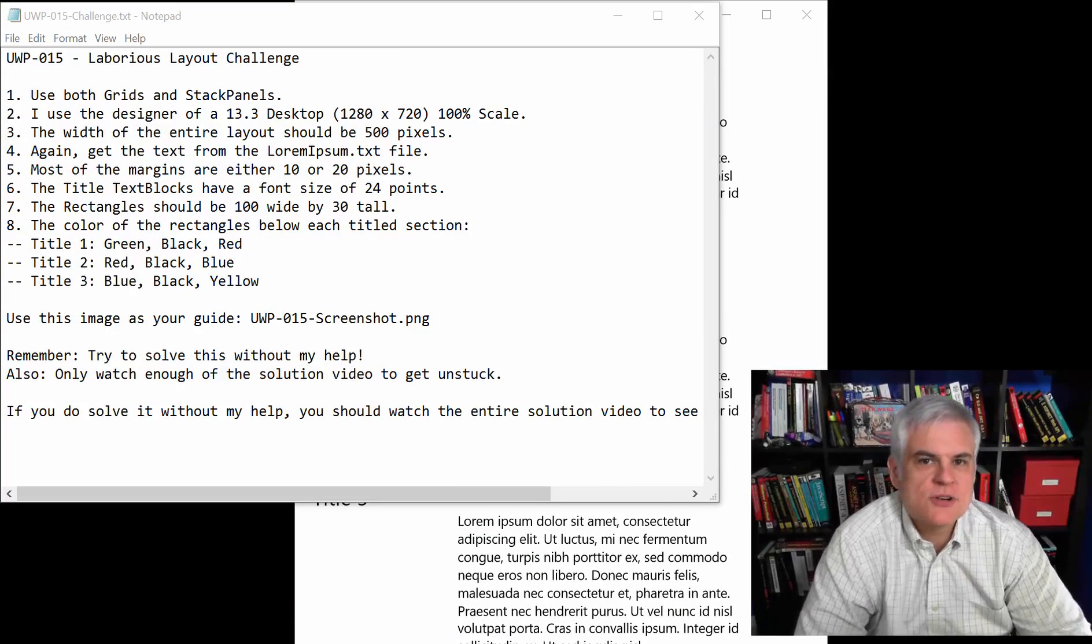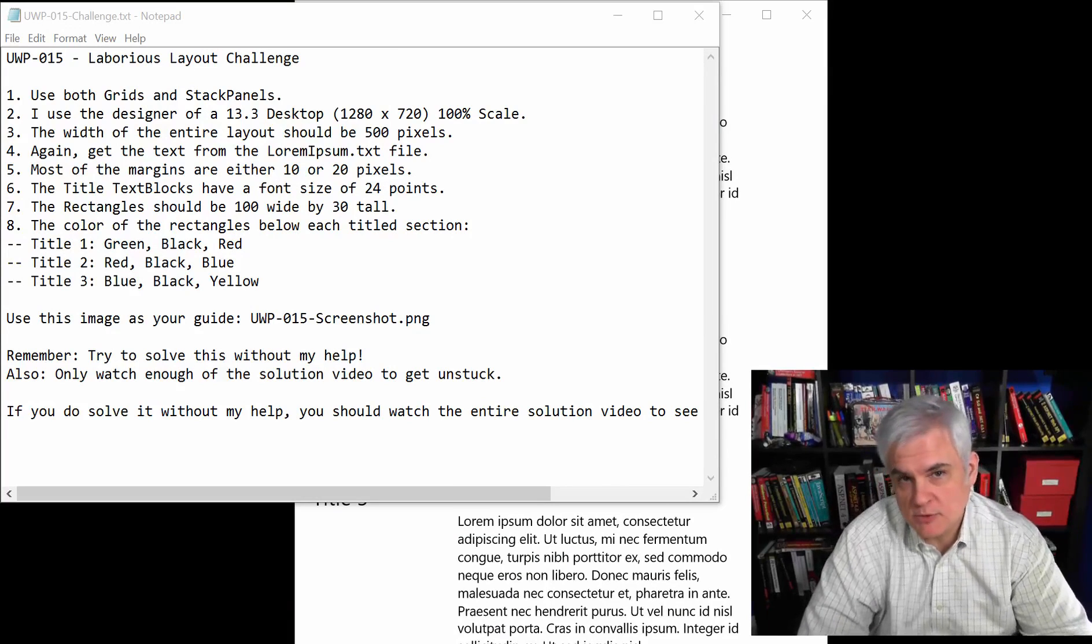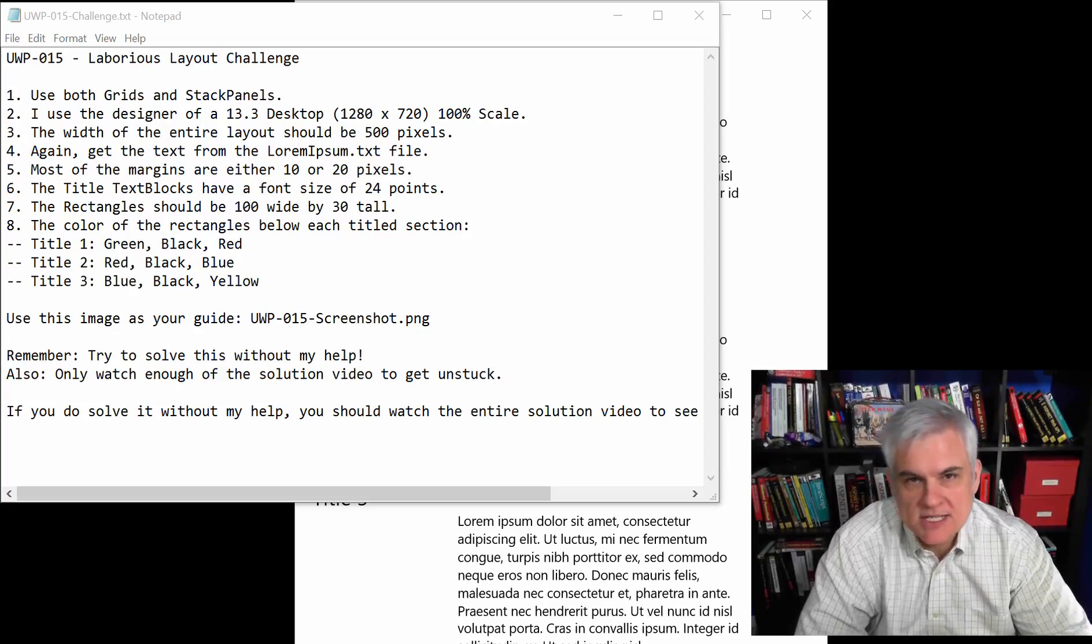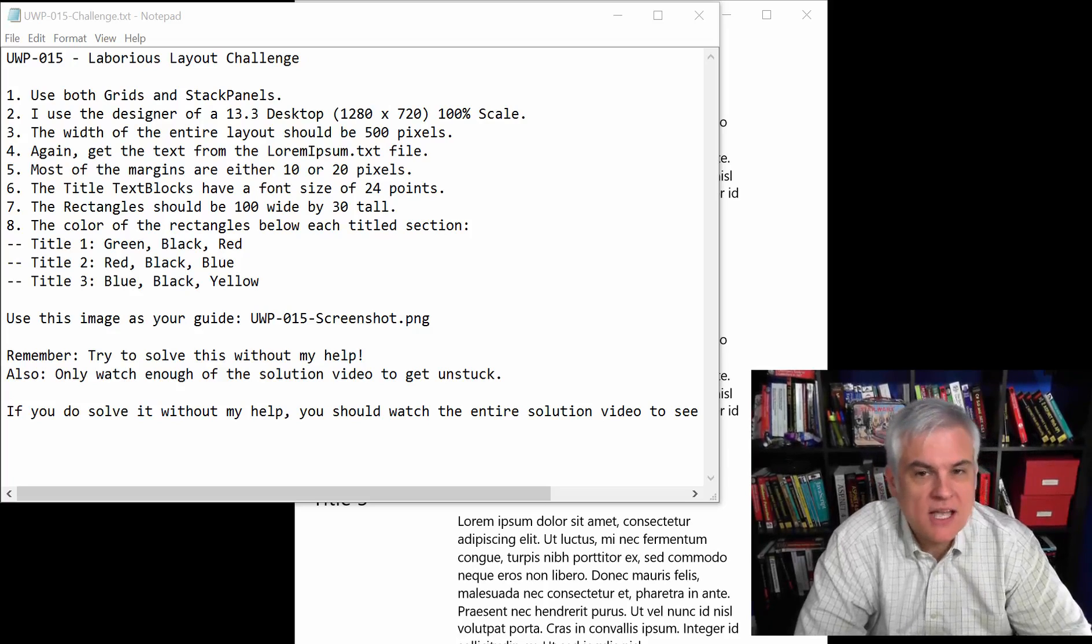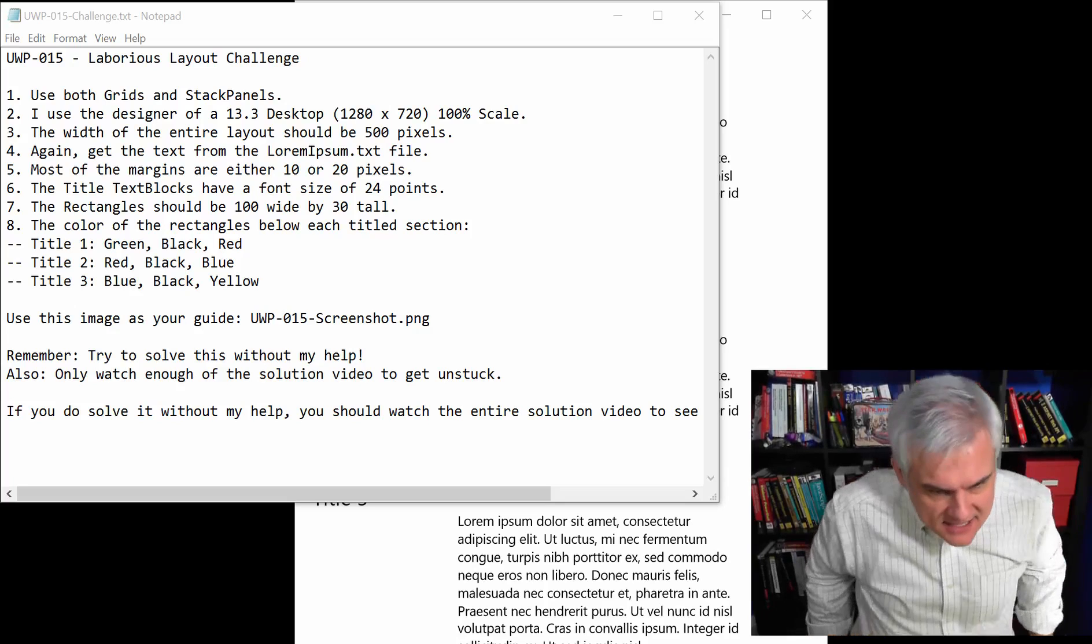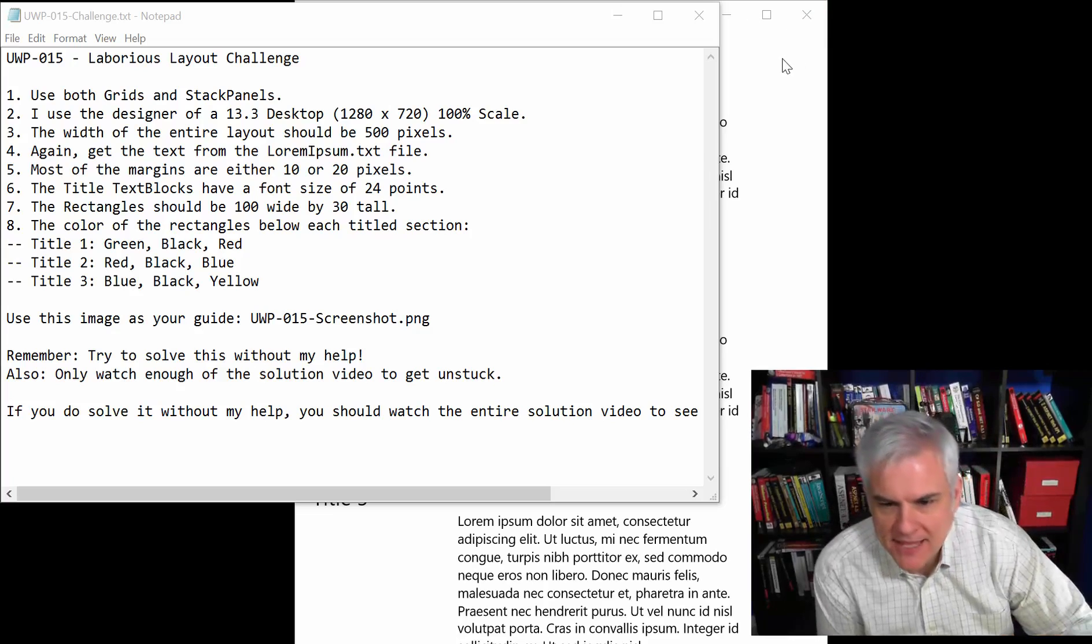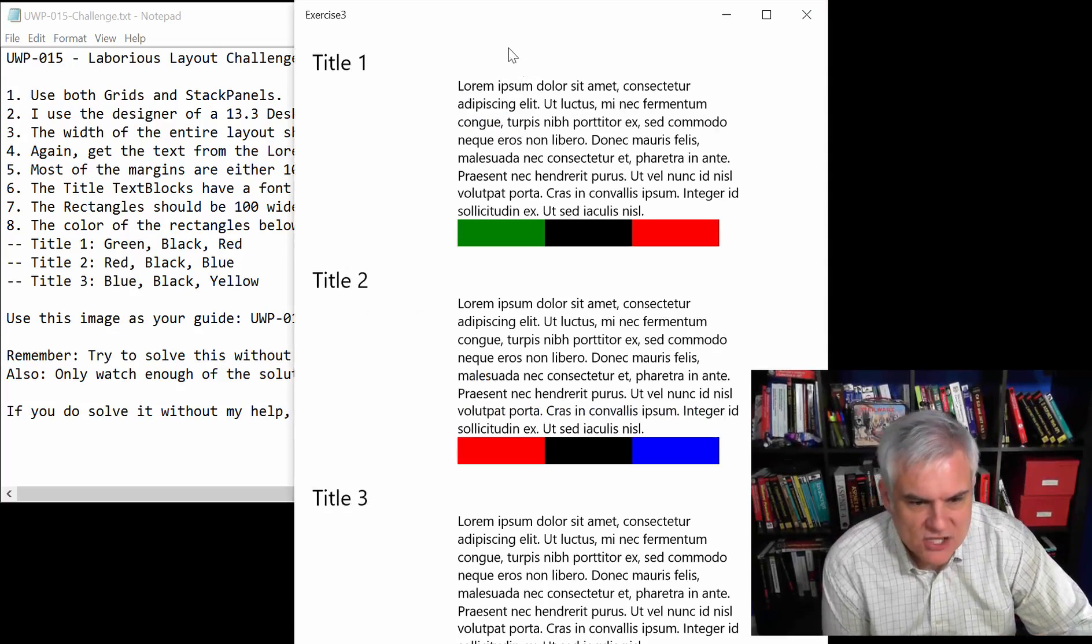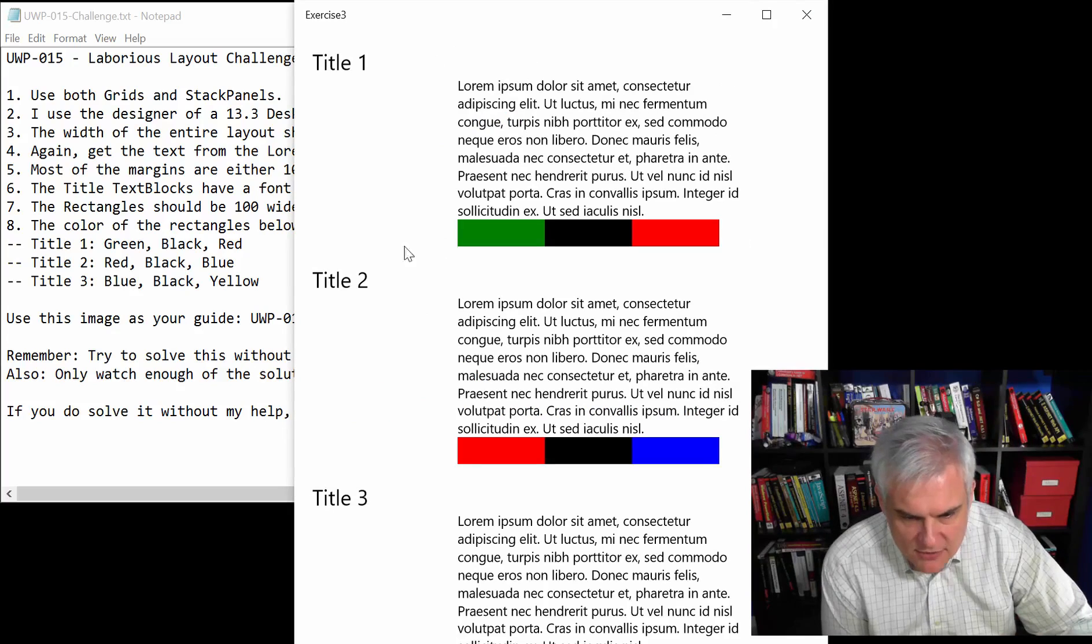This one's a little trickier because you're going to use both multiple grids and multiple stack panels and there's probably a number of different ways to solve this, not just one way. But let's take a look at the challenge itself, you can see that we've got three sections,